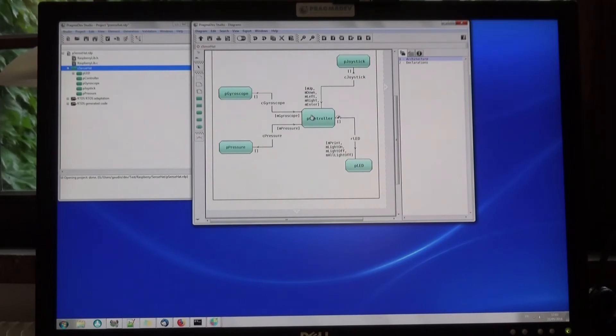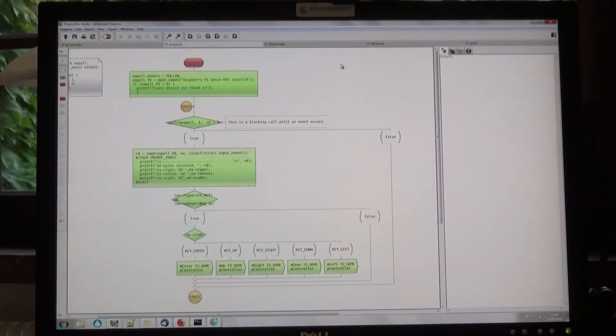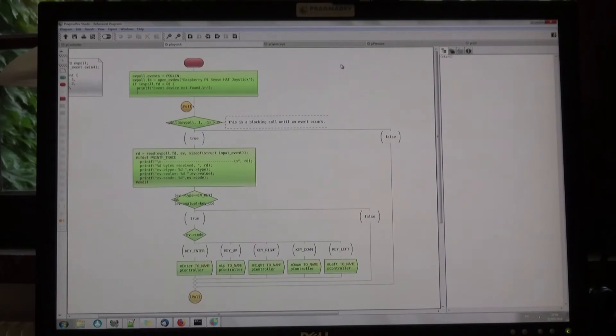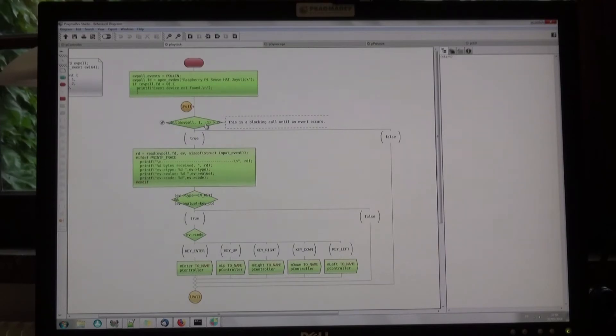First, let's have a look at the state machine handling the joystick. We use the input event interface from Linux with a blocking call. When nothing happens, the state machine hangs on the poll call.